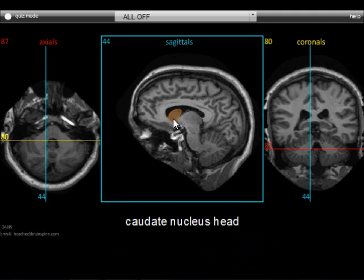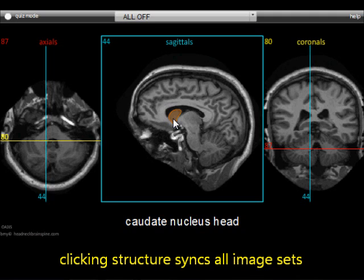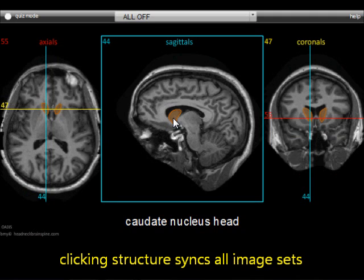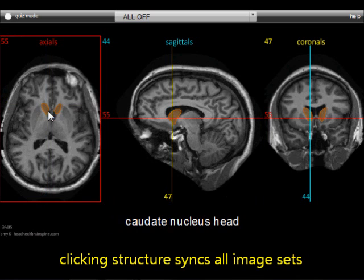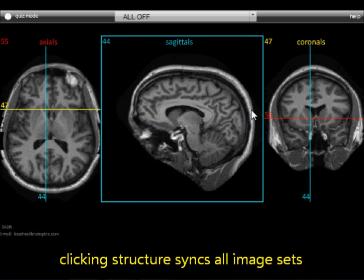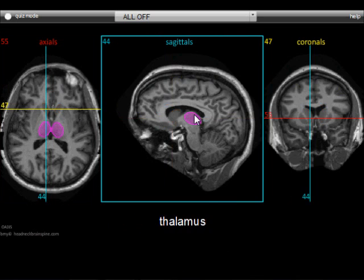Now when you click the mouse on a highlighted structure, it synchronizes the other images so that it appears on them as well. So we clicked it and we can now see where it is in the axial image as well as the coronal from the sagittal.